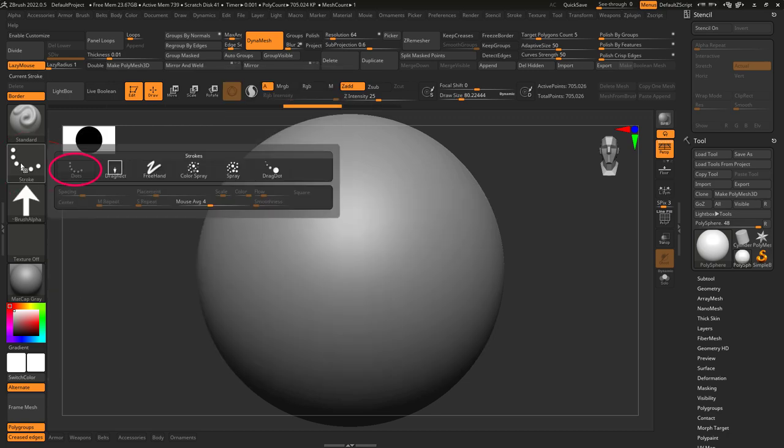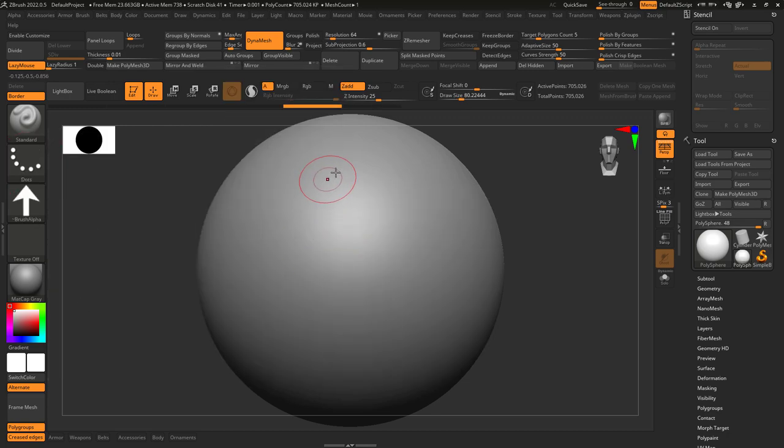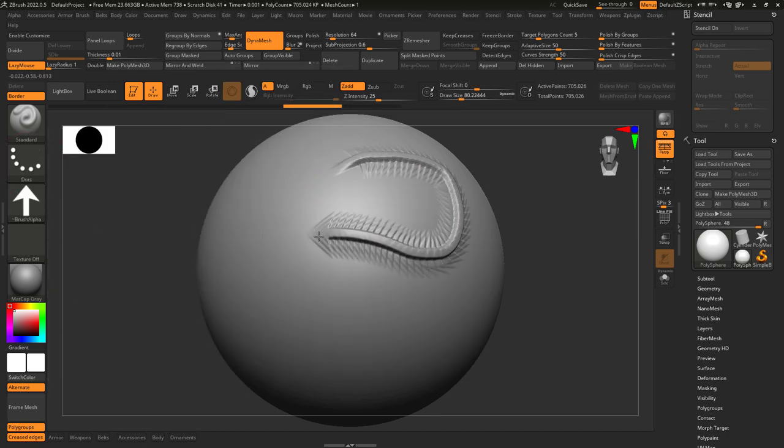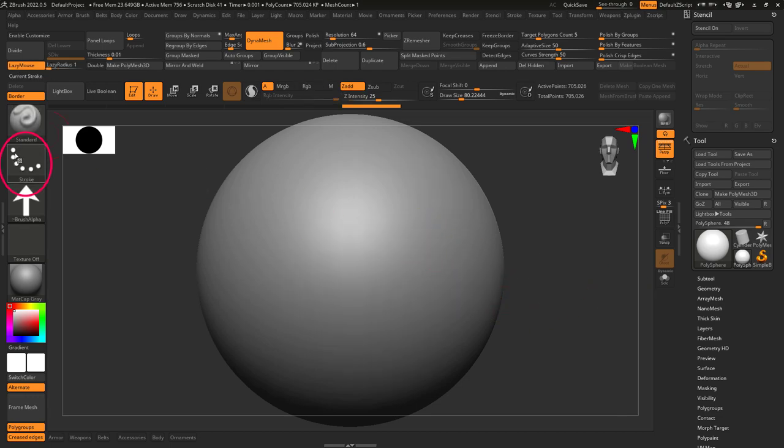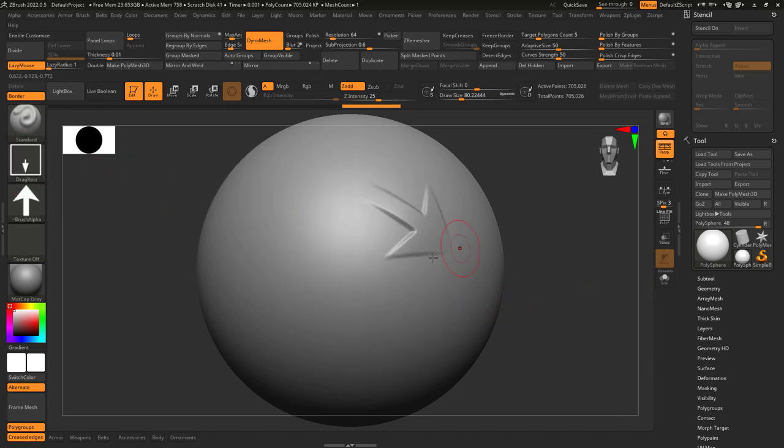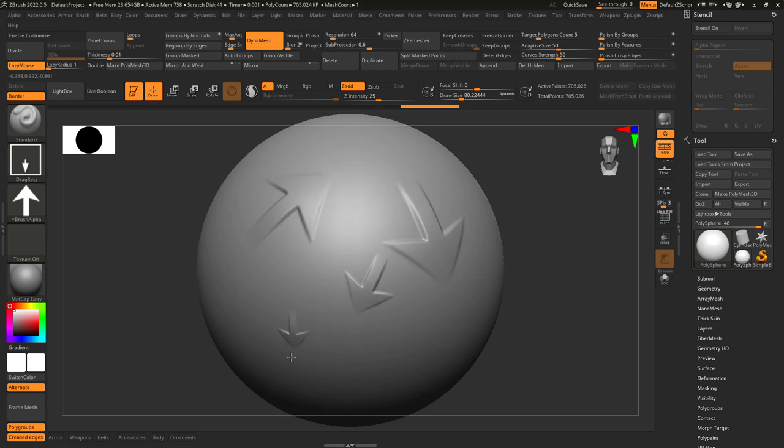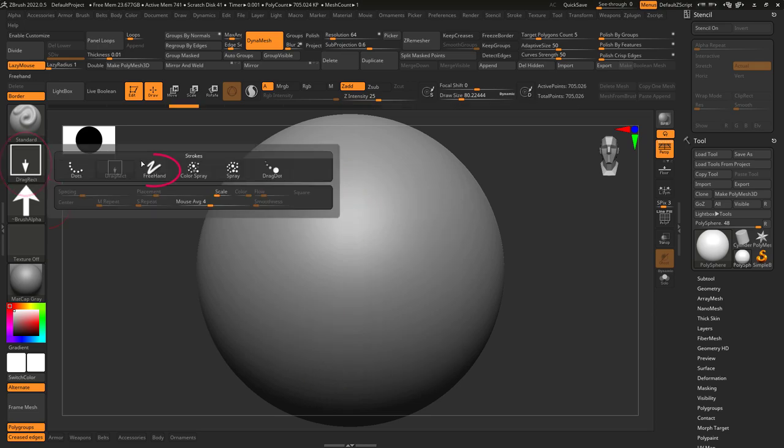Now alphas work directly in conjunction with your stroke. You're probably familiar with the standard stroke called dots. Then we have the drag rect which lets you left click drag an alpha in any direction and size you want.